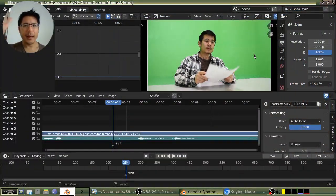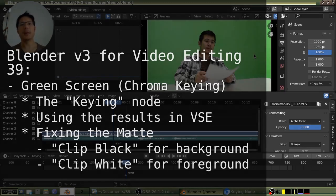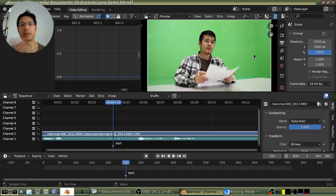And now for something completely different — a man in a green room. Let's go ahead and see how we can create that sort of effect inside of Blender. We're going to take footage with a green background and use Blender to get rid of the background and put something else there instead, so it appears the subject or talent is in front of something entirely different.